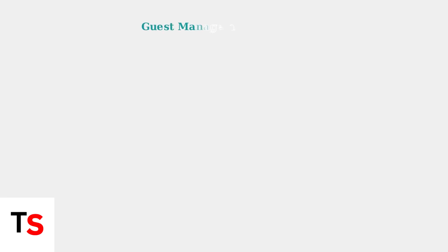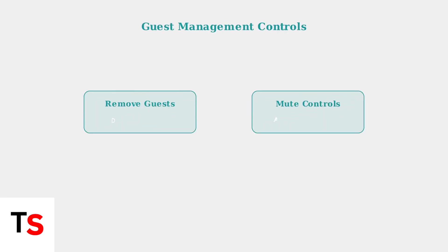As a host, you have complete control over your guests. You can remove guests by using the disconnect button and you can mute both their audio and video when needed. These controls help maintain a professional and organized live stream.